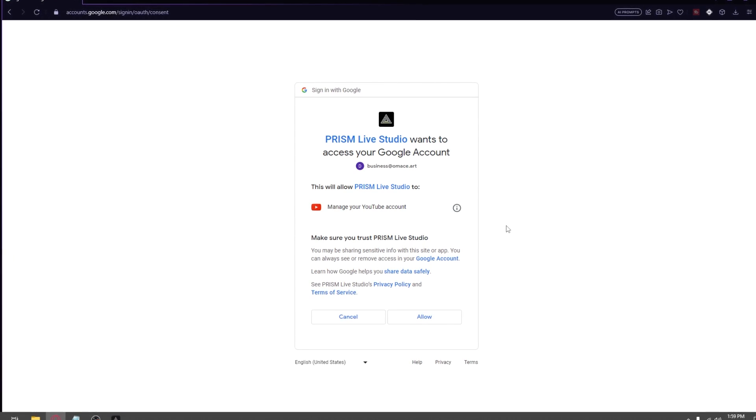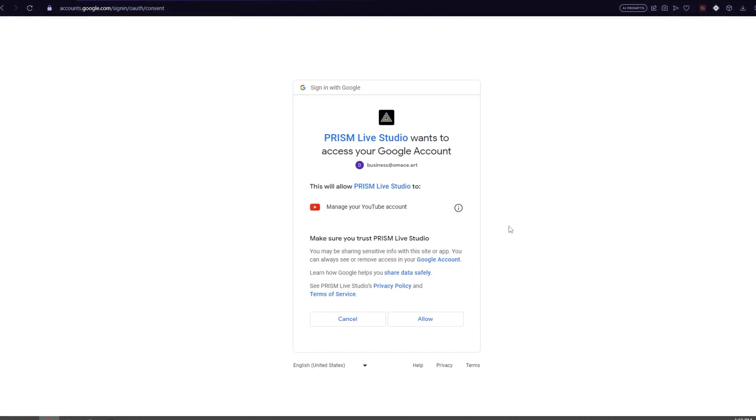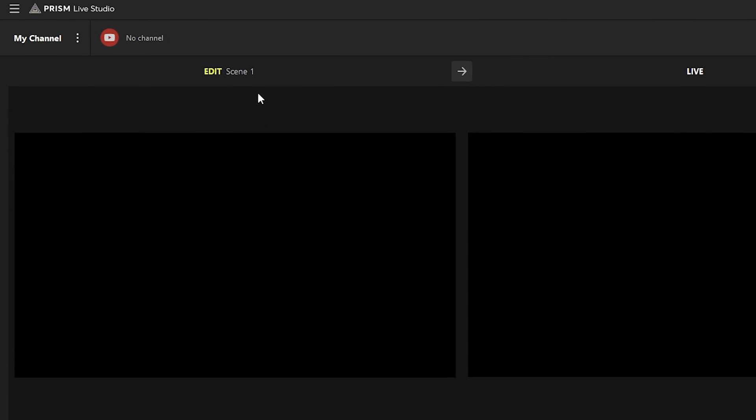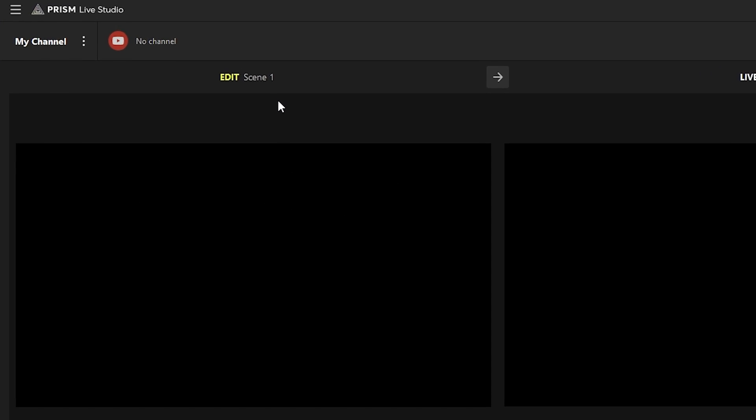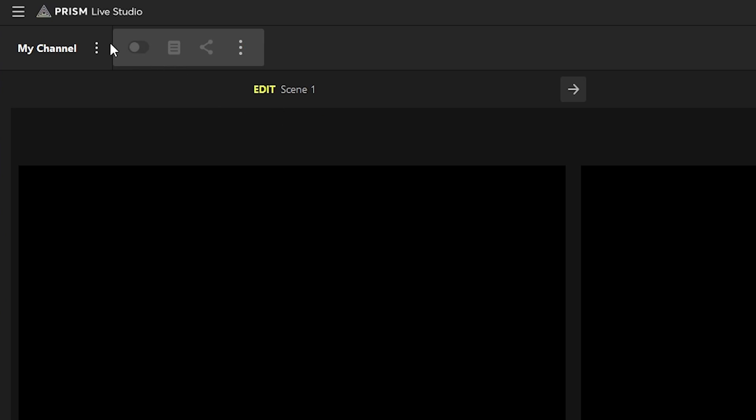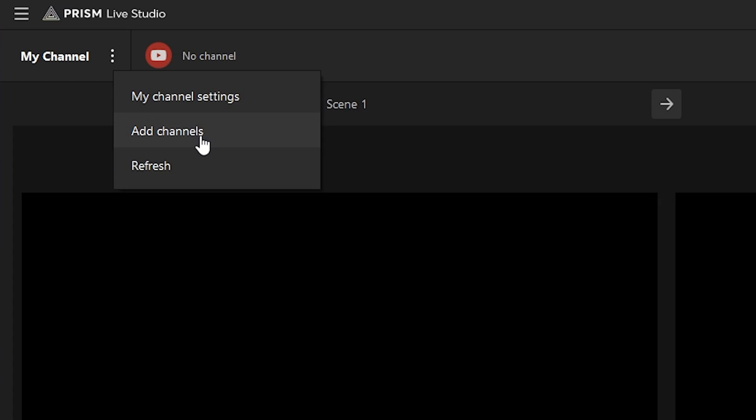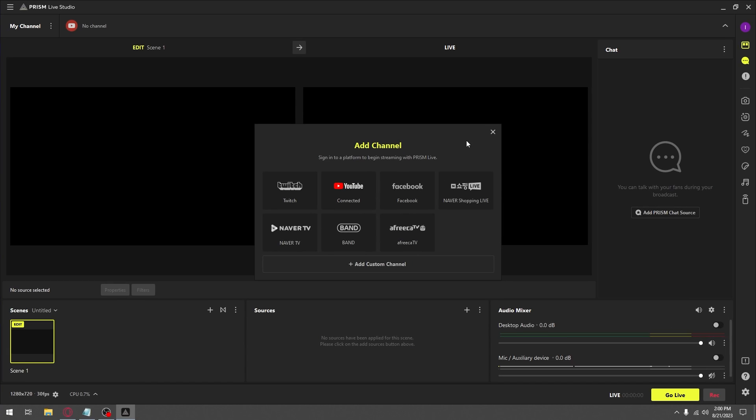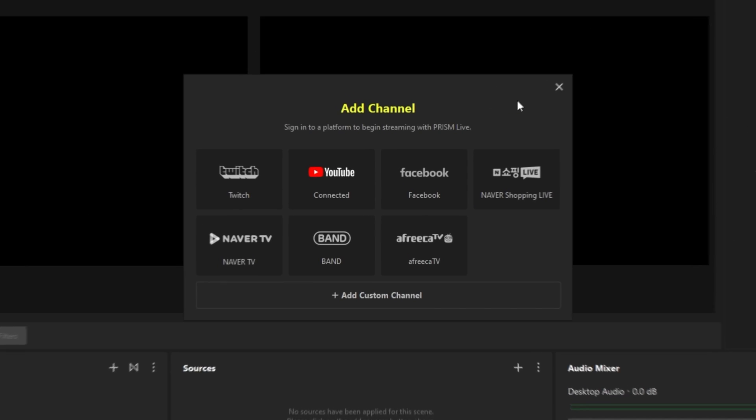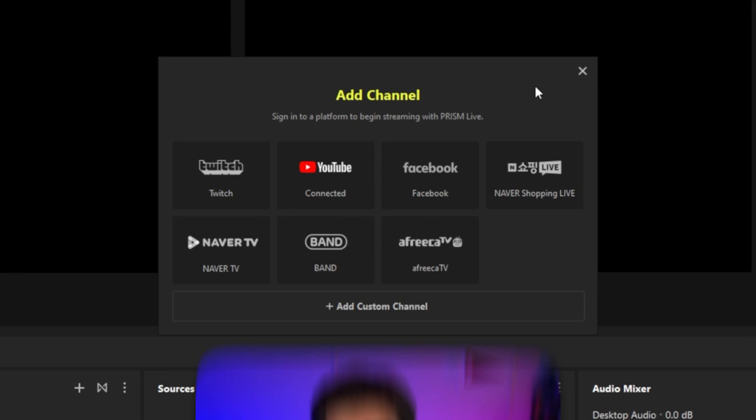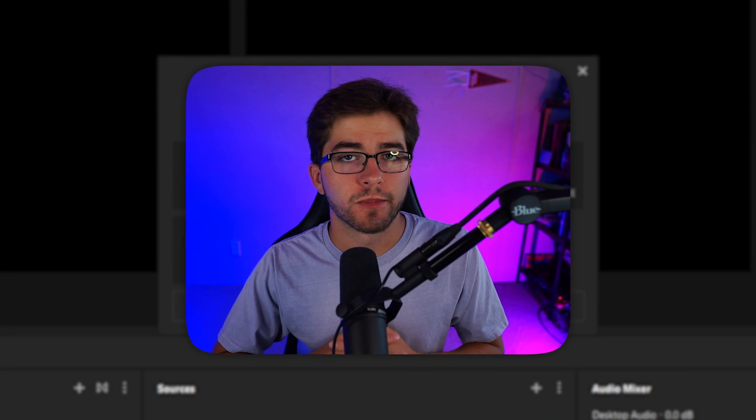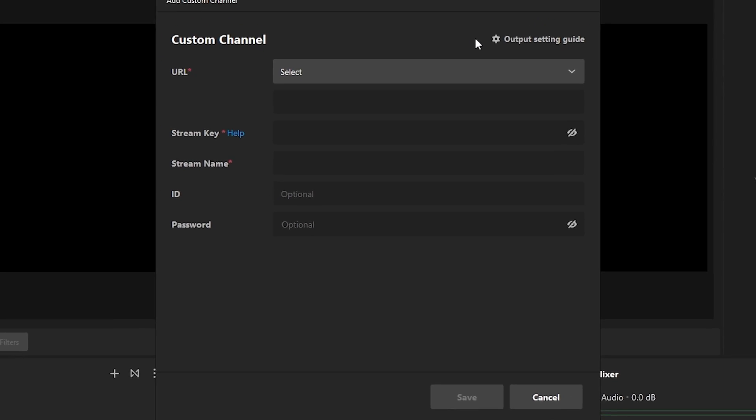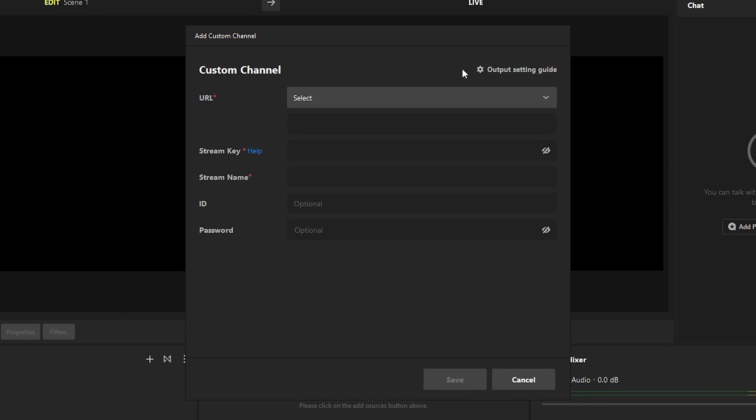Then authorize Prism, and your channel will show up at the top bar. If you want to add any other platforms, go to My Channel and click on Add Channels. Here you can add whatever account you want. If you stream on Kick, just click on Add a Custom Channel and add your information there.